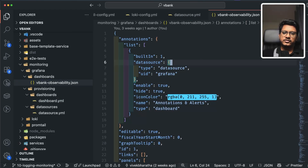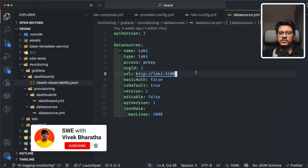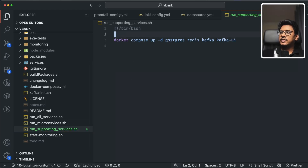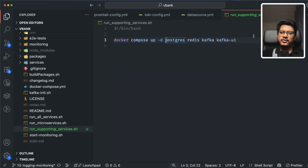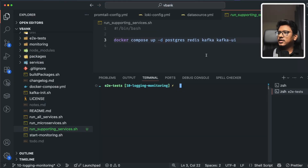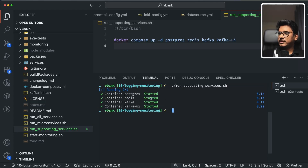Before getting into practicals — if you find this content interesting, hit the like button and subscribe. I have four shell scripts to start services in a specific order. First, run_supporting_services.sh, which starts Postgres, Redis, Kafka, and Kafka UI — the supporting services. If you're new to this Microservices Masterclass series, I'd highly recommend starting from the first video. Let's kick those off — all four services are up and running, as confirmed in Docker Desktop.